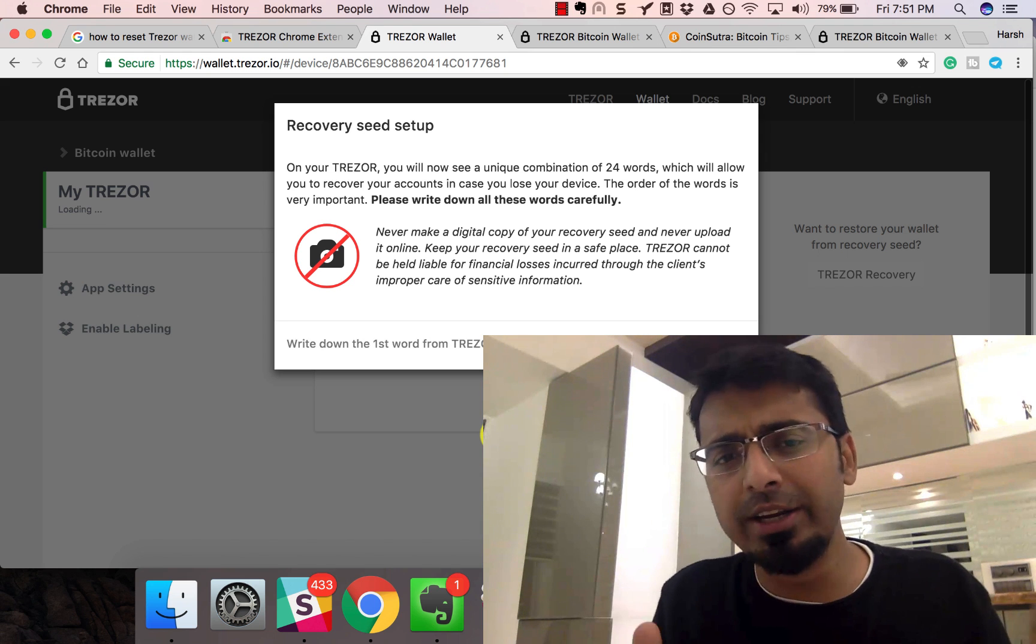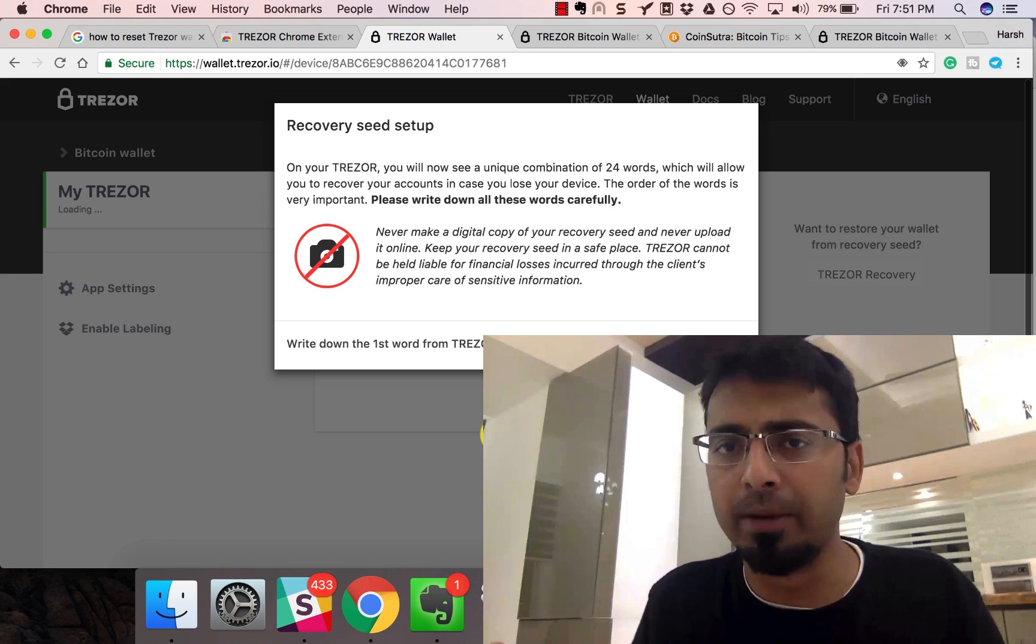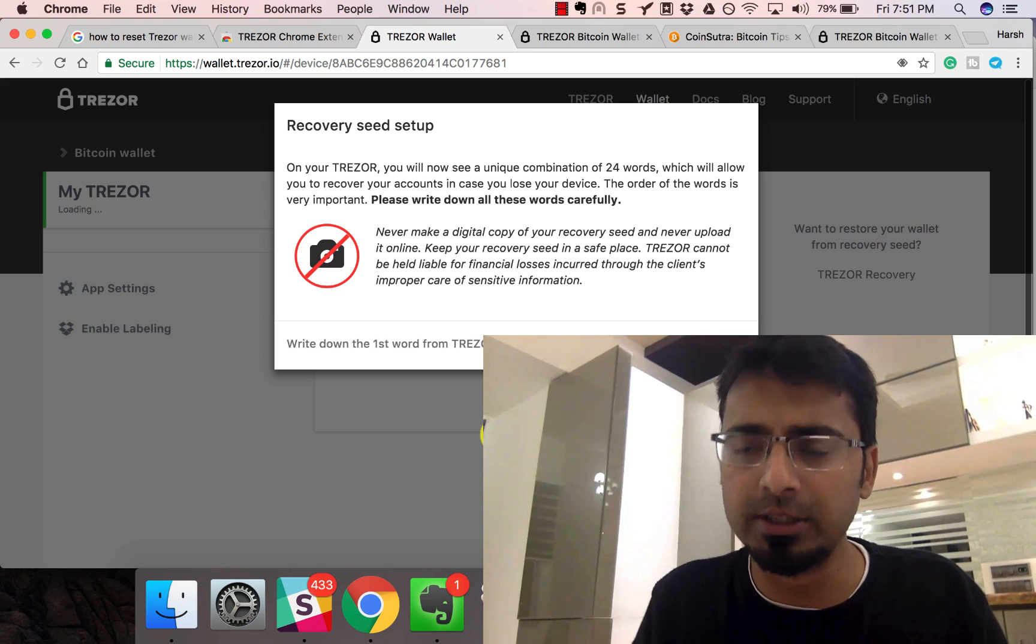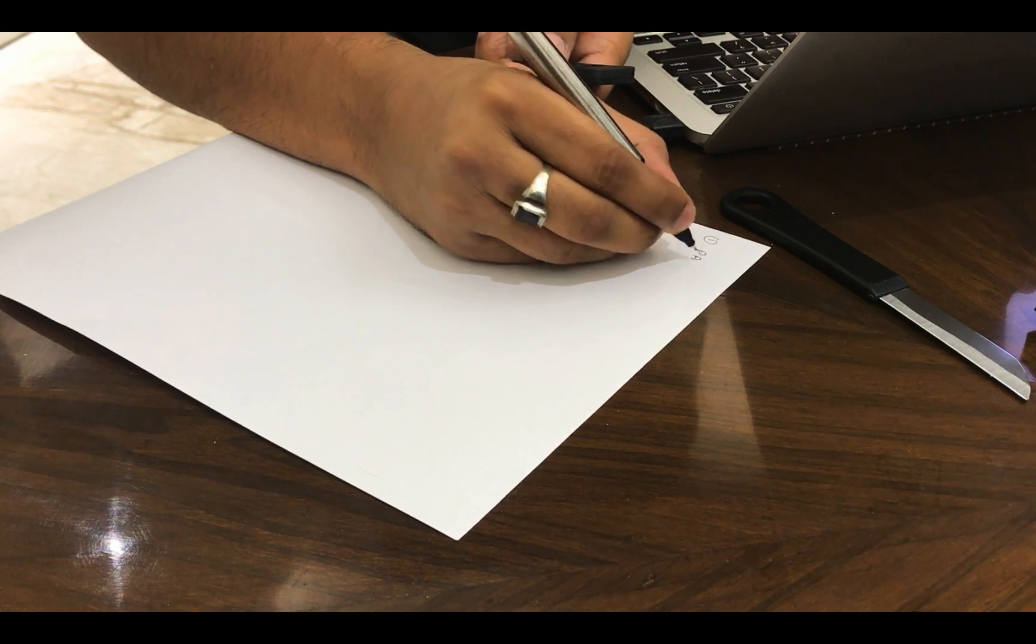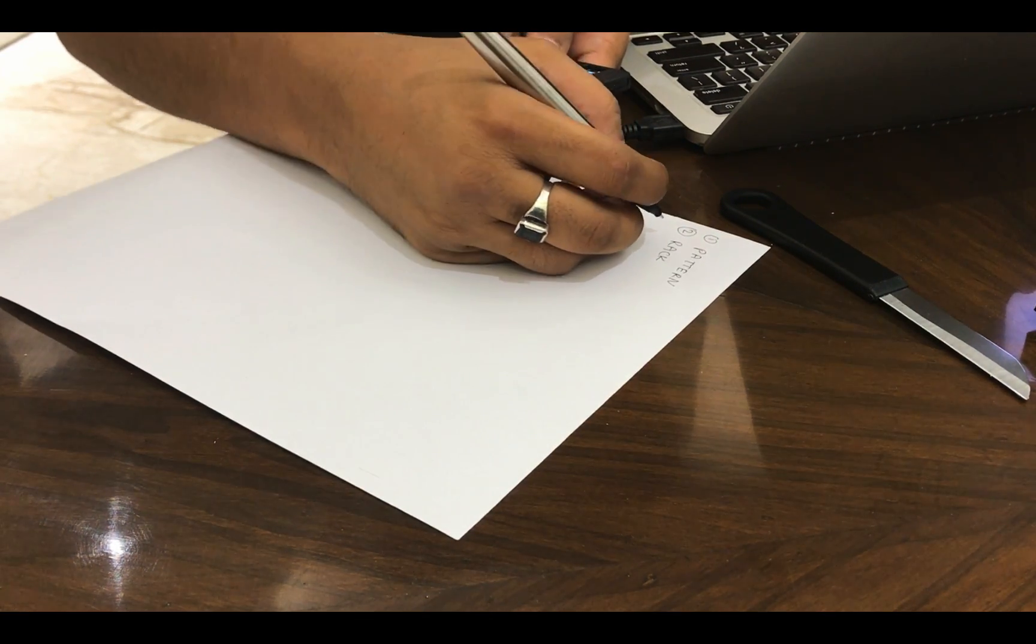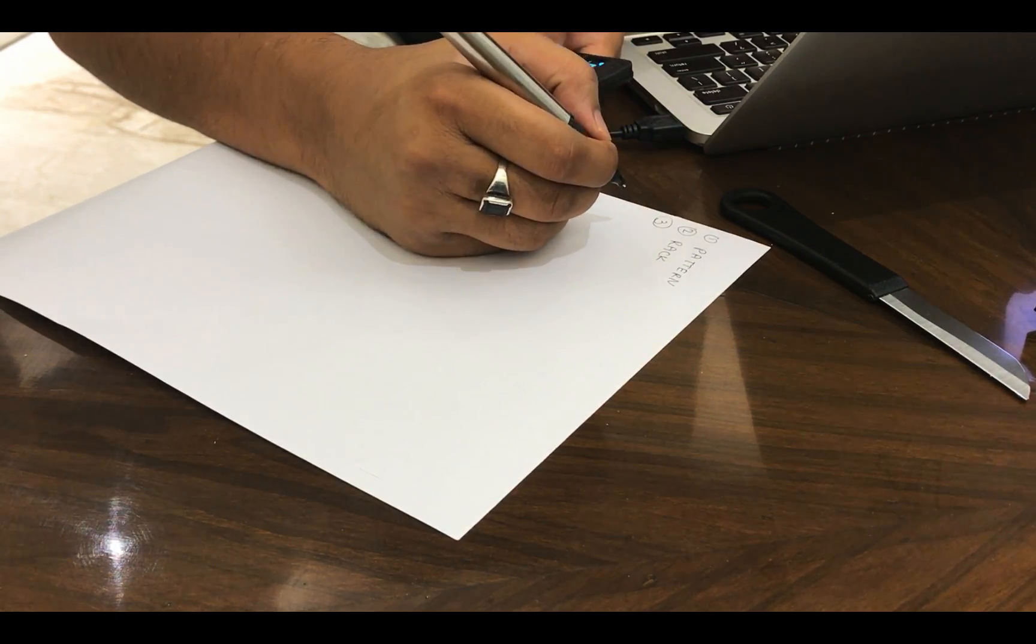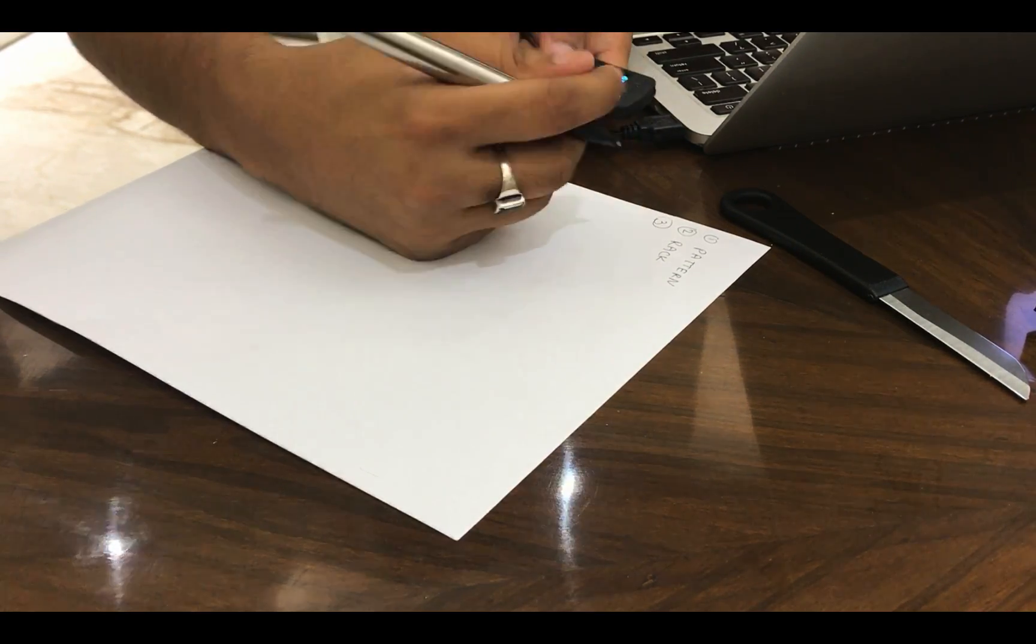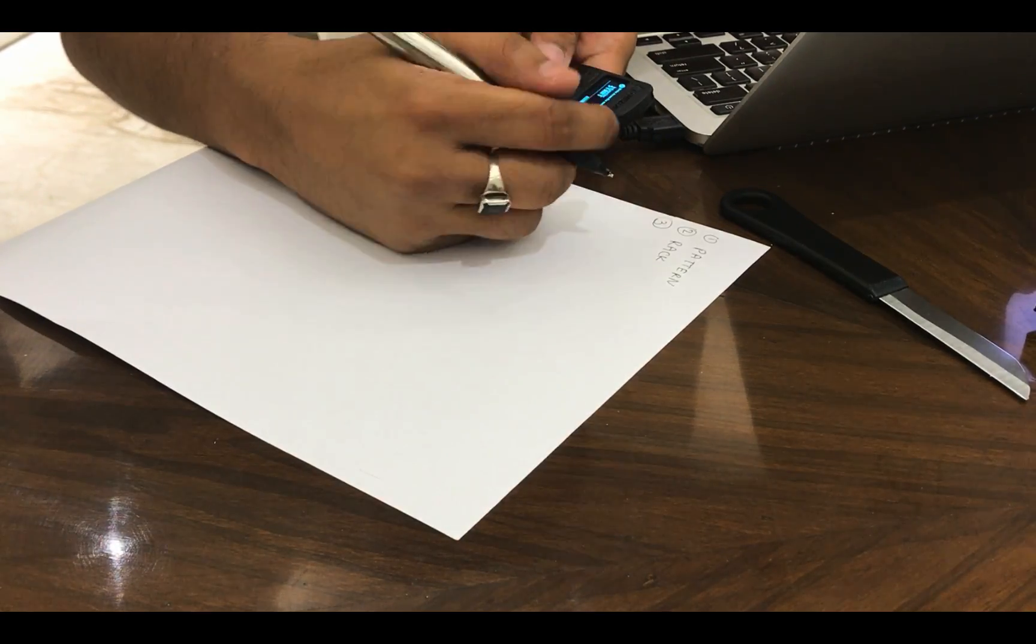Let's quickly take a backup of these 24 words. You have to click next to write down the next word. Just press this button over here.